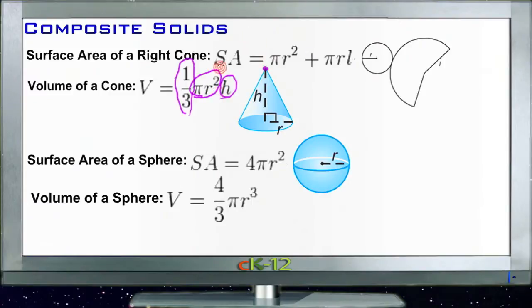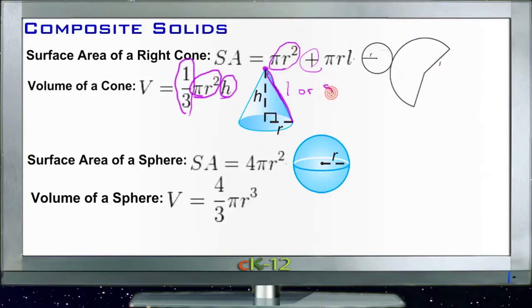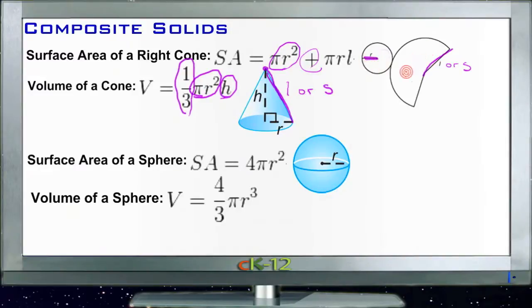For the surface area of a cone, you take the area of the circular base — πr² — plus π times the radius times the lateral or slant height. The slant height is usually labeled L or S. You take that slant height dimension times the radius times π to get the lateral surface area, then add that to the area of the circle on the bottom.